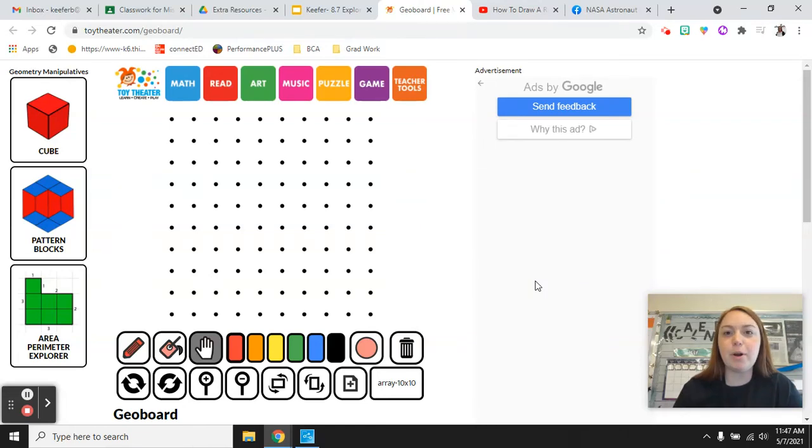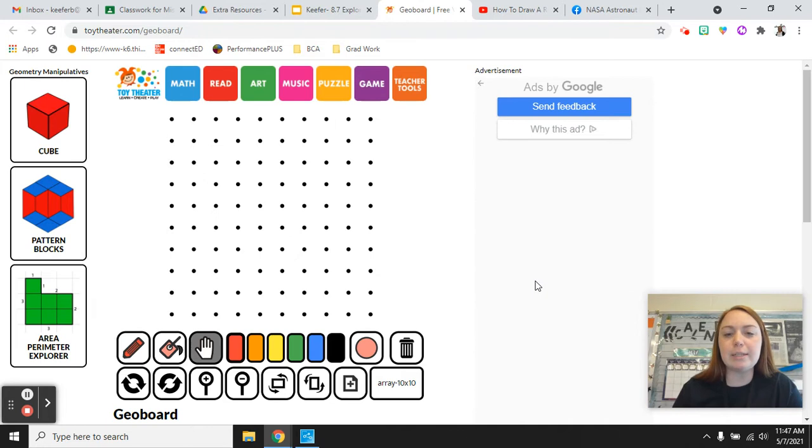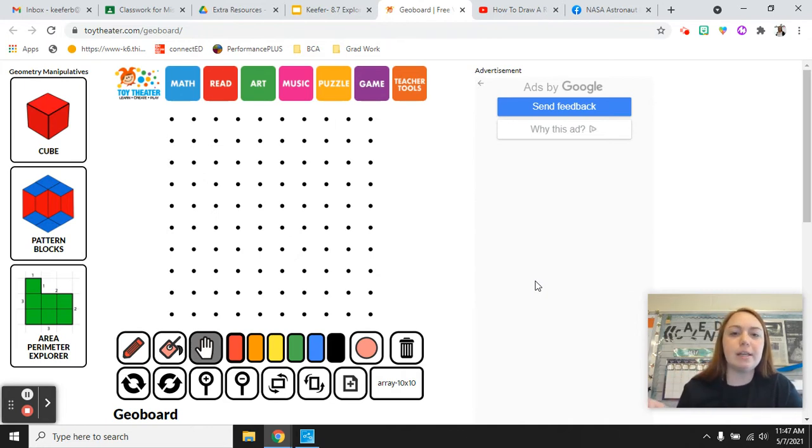Hey third grade, this is the first part of your 8.7 explorations lesson. For explorations we do little chunks of skills and there's a couple of them.